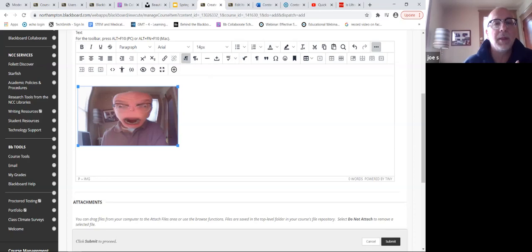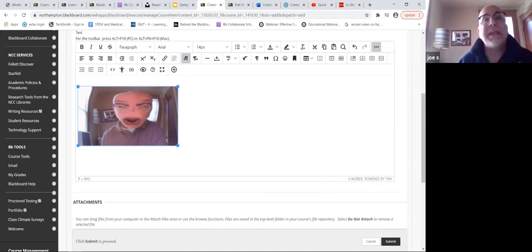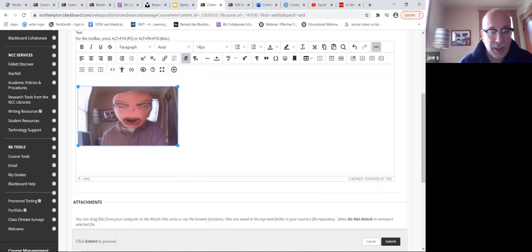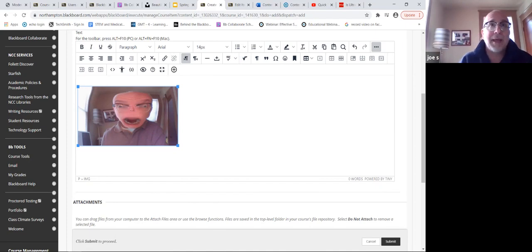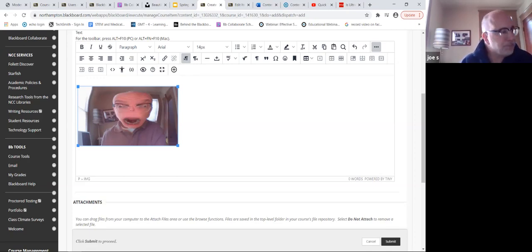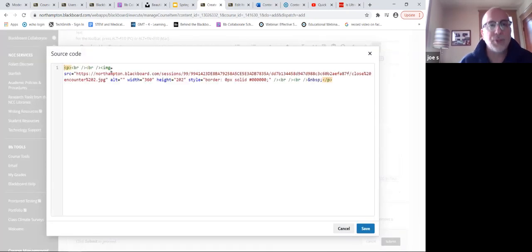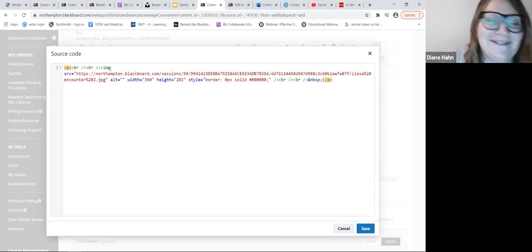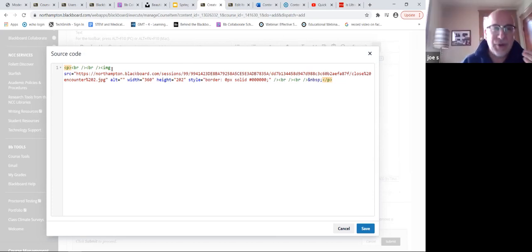We used to be able to right-click on the picture and basically get a little menu of tools where we could manipulate the picture. Now we don't seem to have that. In essence, does this make this editor any better? Not exactly, but it makes it more universal. The capabilities we had before were nothing more than pre-packaged ways to play with the source code.